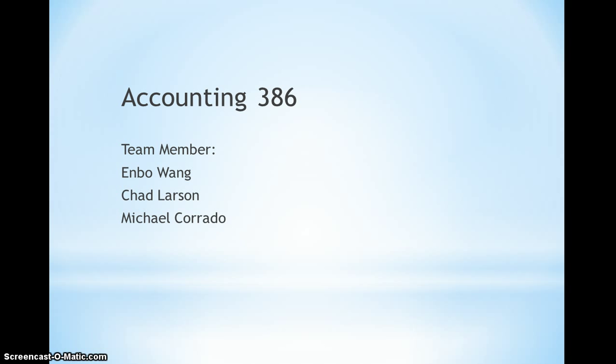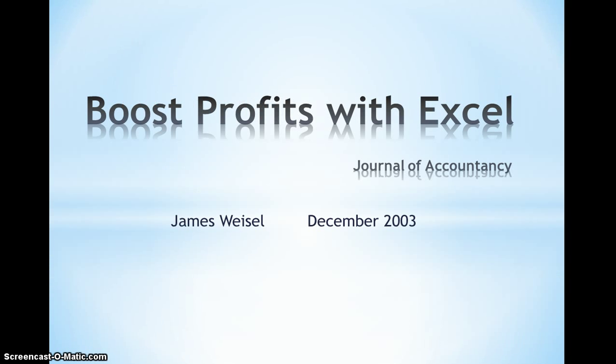Aloha, my name is Enbo Wang, and my team members are Chad Larson and Michael Corrado. Today, we will analyze the article from the Journal of Accountancy called Boost Profits with Excel, written by James Wiesel on December 2003.